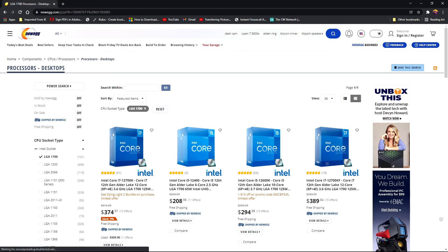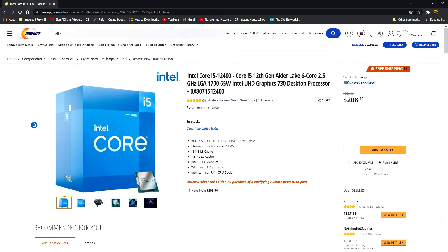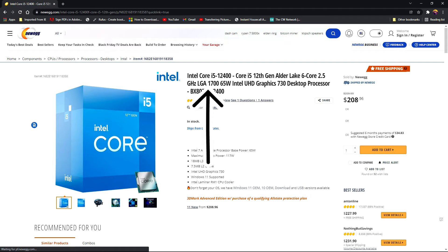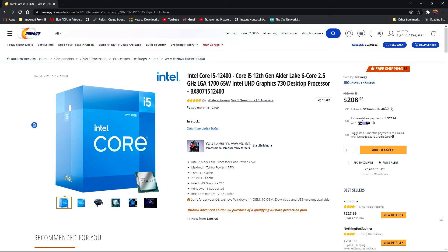Choose the processor you want. When the page loads, look for the socket type in the title or the product description. In this example the socket type listed here is LGA 1700. Just like with the AMD CPU, notate the generation of the processor.